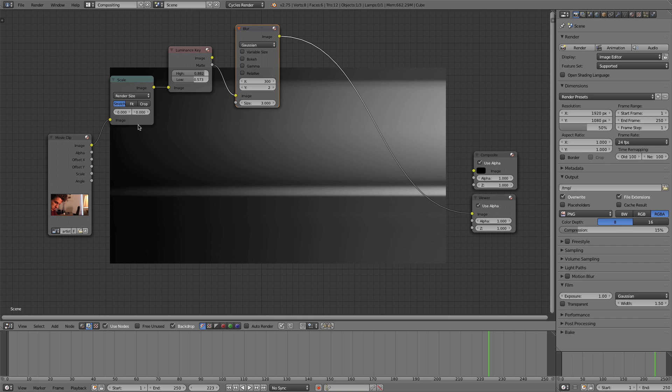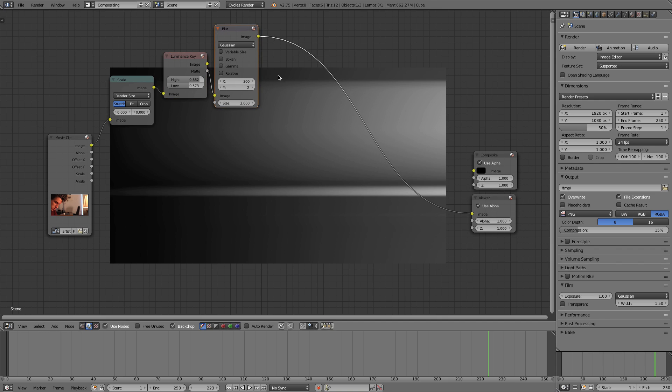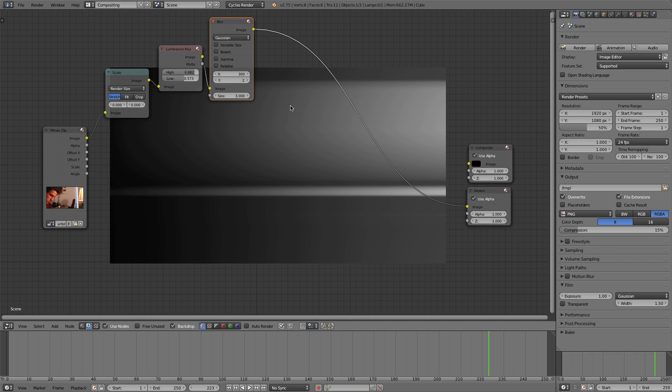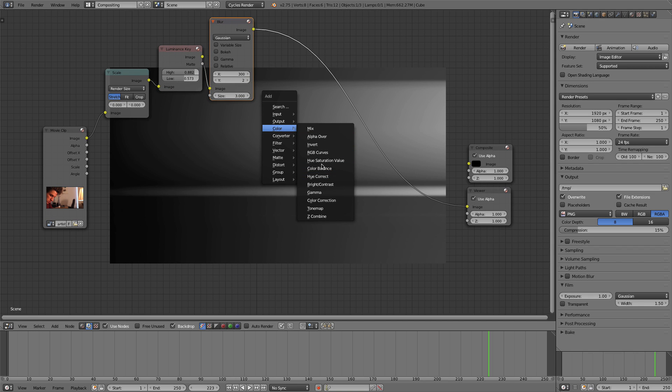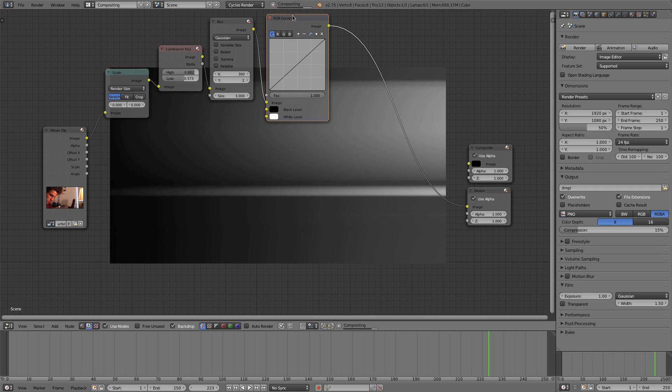And there you see we get that nice bended light and those streaks. It's very effective for creating those subtle little flares.